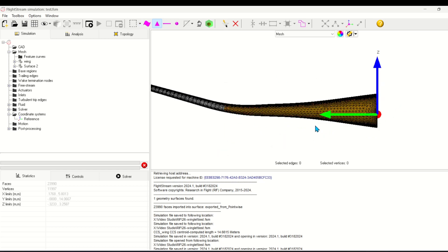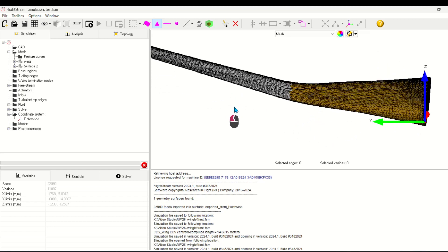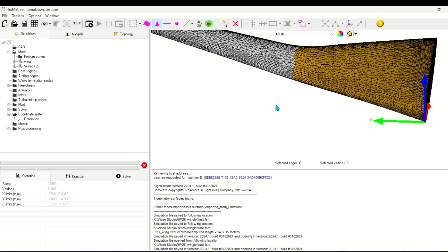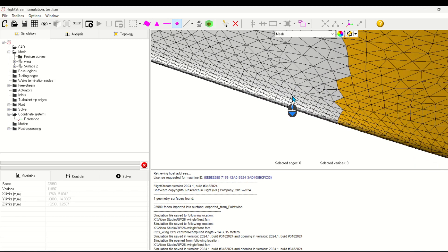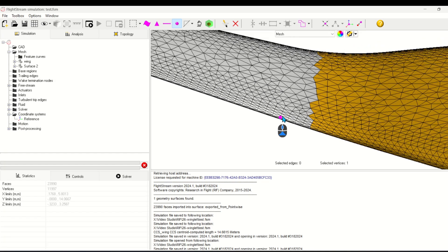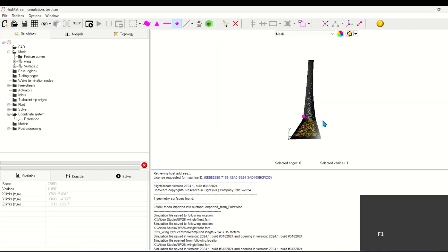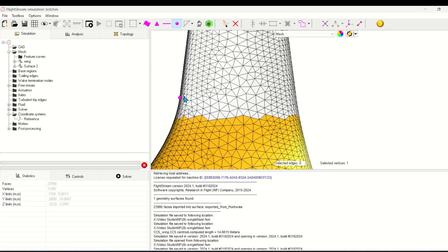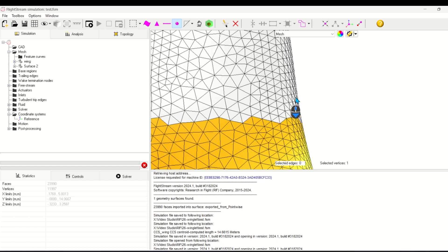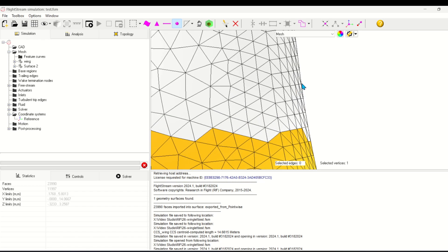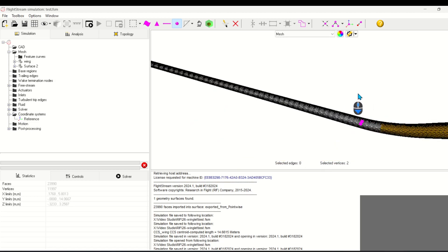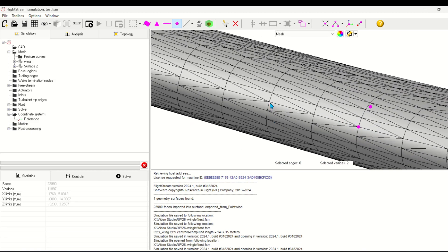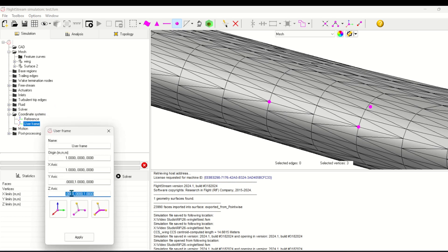Now I'll create coordinate systems at strategic locations along the wing that will help me create cross sections later. The first one will be at the root of the dihedral just outside the wing root. The second node will comprise a line that defines the x-axis, and the third node will define the y-axis of the new coordinate system. Selecting the nodes in this manner will ensure that my new coordinate system has a perpendicular plane to the wing.